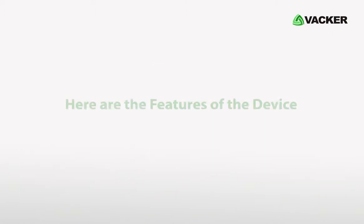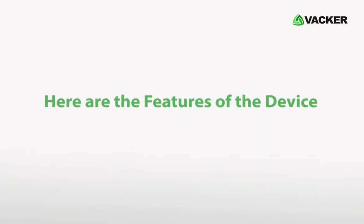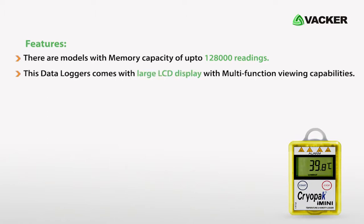We will look at major features. We have multiple models with memory up to 128,000 readings. It has a large LCD display and you can see different status readings displayed on the screen.